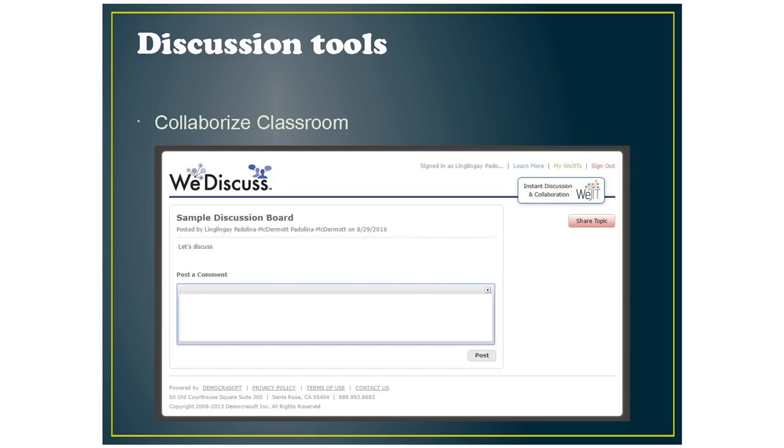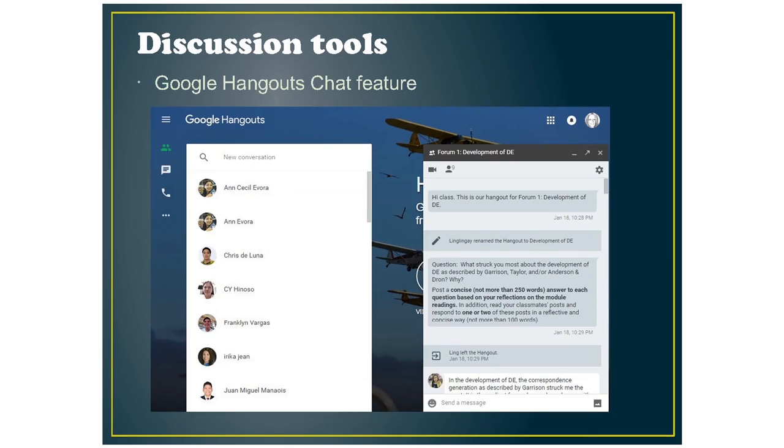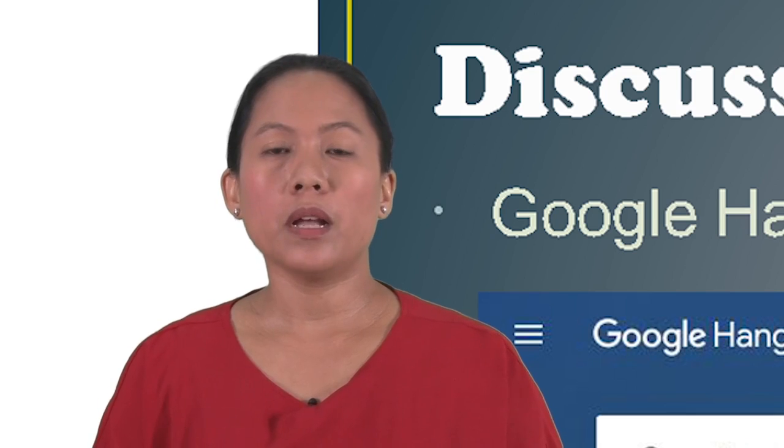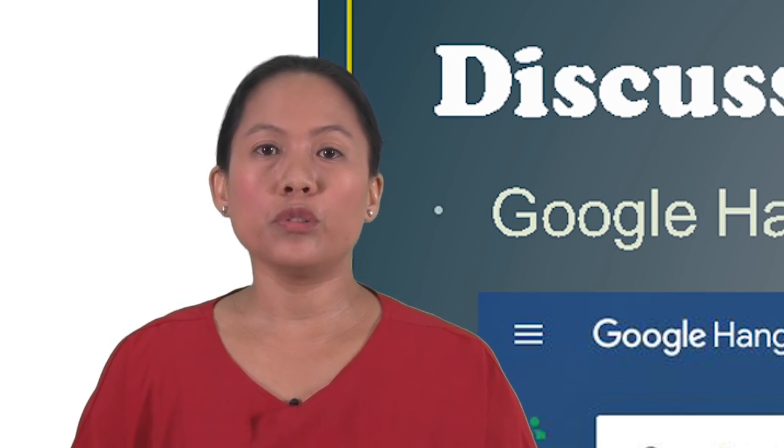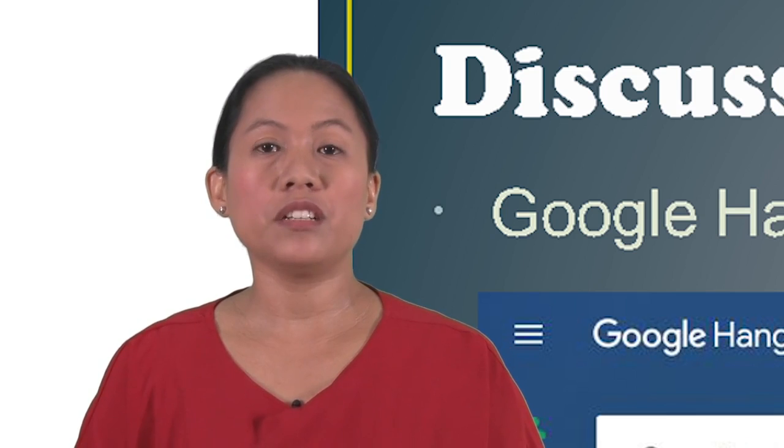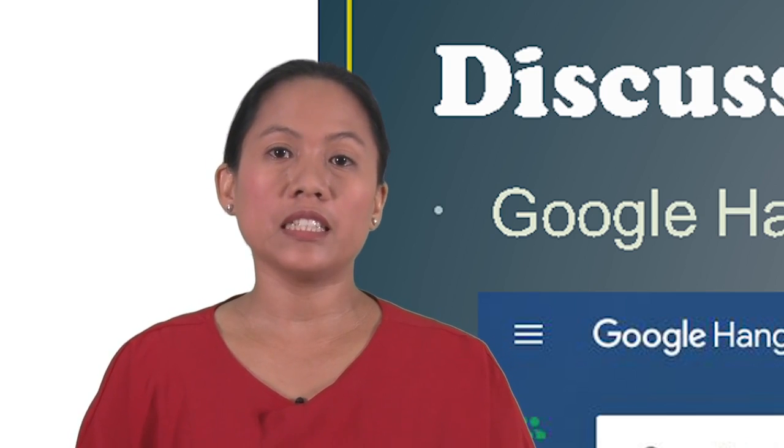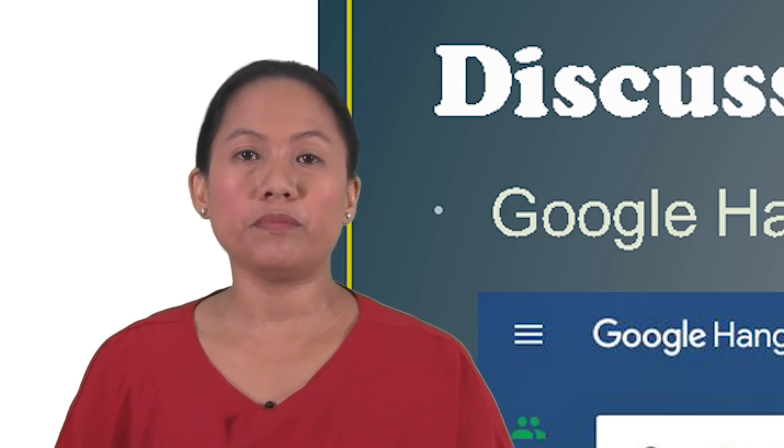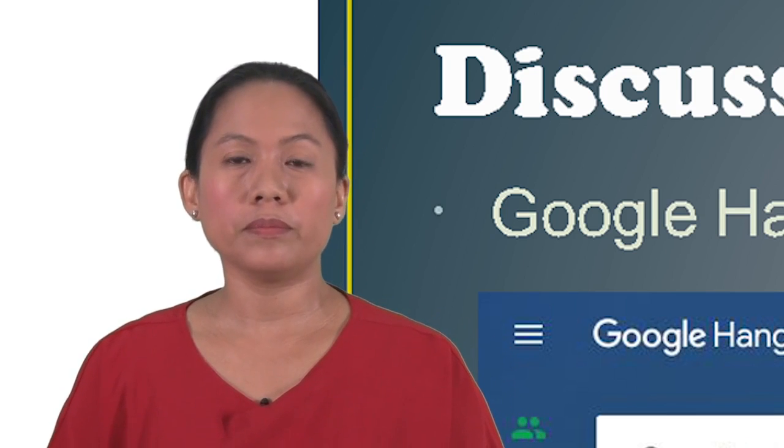For the discussion tools, I've picked the Collaborize classroom where you can manage and create discussion forums. And I've also been using Google Hangouts, the chat feature of Google Hangouts for discussion boards. Because for learners who are quite used to messaging, Google Hangouts has that feature where they receive their messages like a messaging feature, like a texting message.